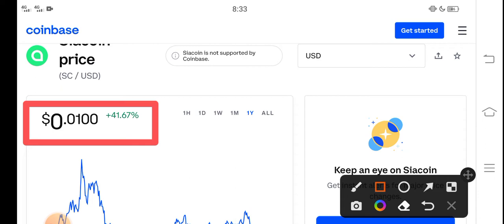The right now price of Siacoin in the market is about 0.0100 USD.